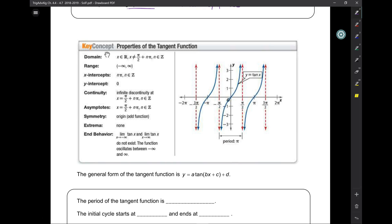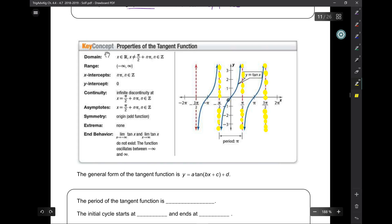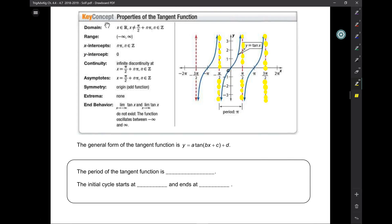When we graph tangent, you can see vertical asymptotes — one here, and another one here. The vertical asymptotes are at all of the pi over 2 values: negative 3 pi over 2, negative pi over 2, pi over 2, 3 pi over 2, and continuing at 5 pi over 2, 7 pi over 2, and so on.